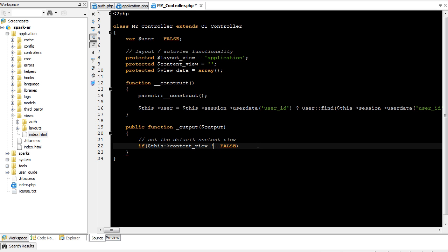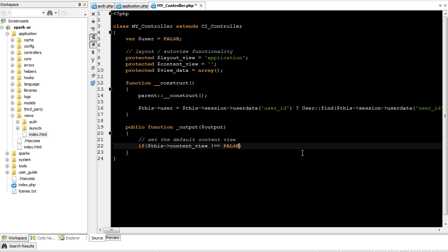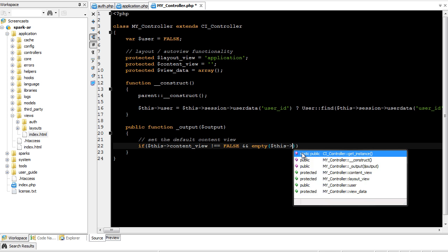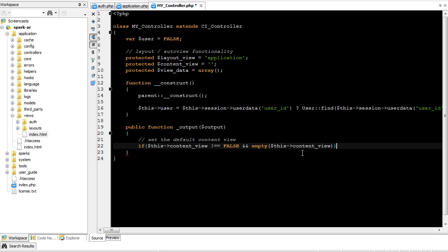This will return false, because content view is equal to false. However, if we use two equal signs, what it does is it changes this operator. This operator takes data type into consideration. So false, a boolean, is not the same as an empty string. So unless we specifically declare content view as false, then this will pass as true. And empty, this content view. So if this content view is empty, we're going to assign one automatically.